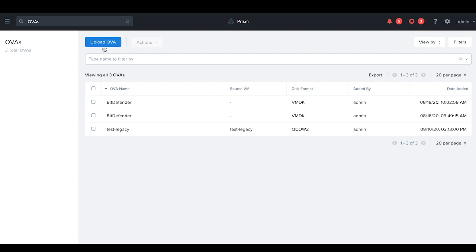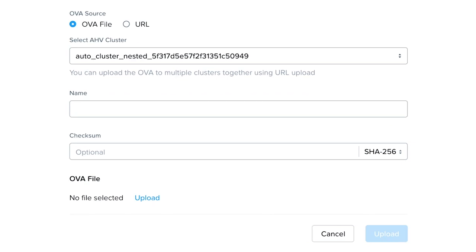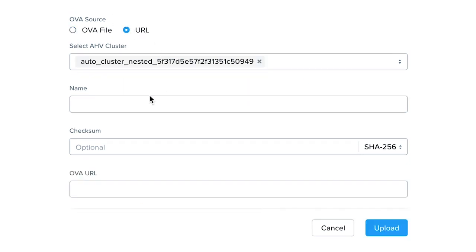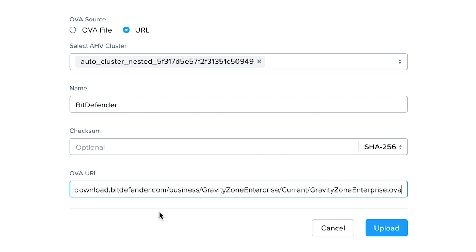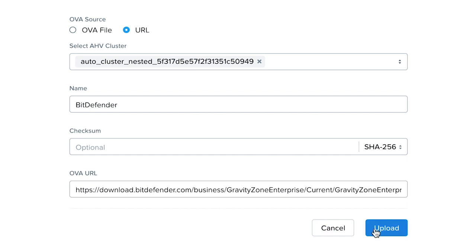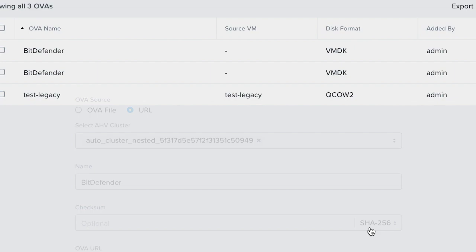You can also upload an OVA from this page. Clicking on Upload OVA presents you two options. One, you can upload from your local file or computer, or the other from an external URL or a web hosting server. Let's select the URL option and upload a Bitdefender OVA by providing the URL and selecting Upload.